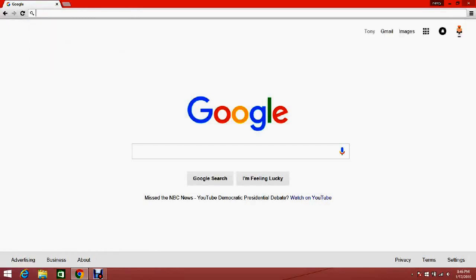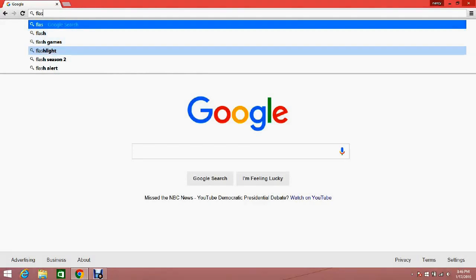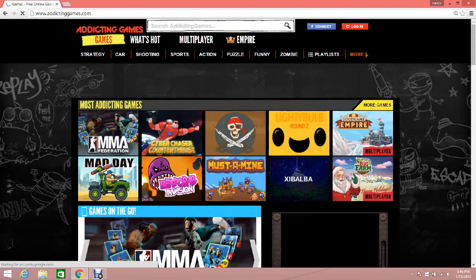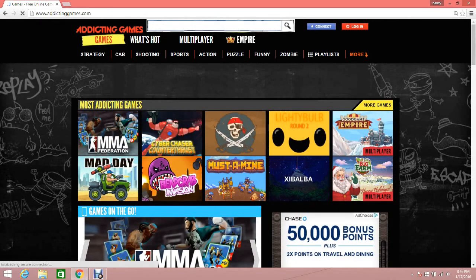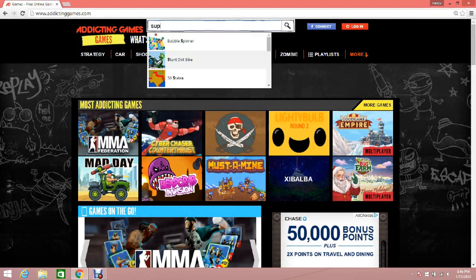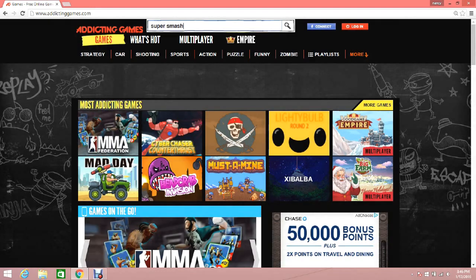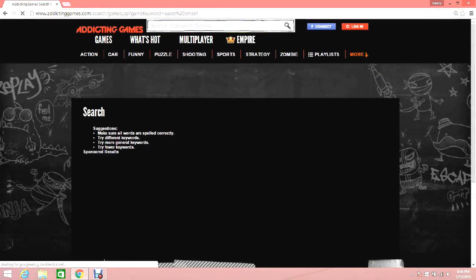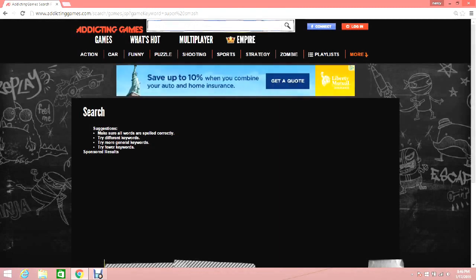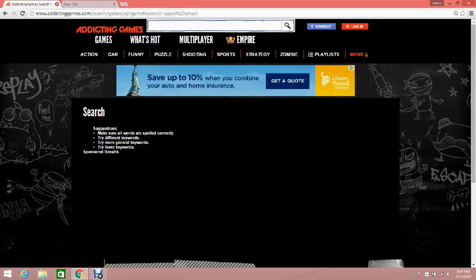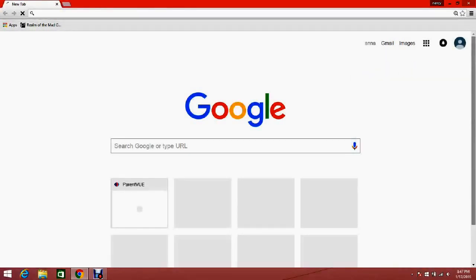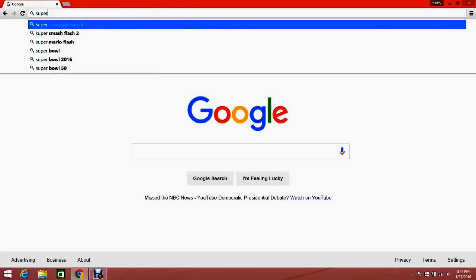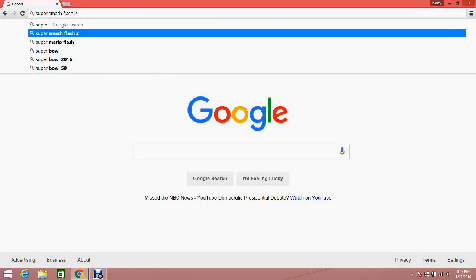Sorry, caps lock is on. Flash games. Addicting games. Super Smash. Oh, I don't know what. Forget it. I got a fun game for you. I'll get you, Anna. I'm playing too. Actually do some Super Smash Flash 2.